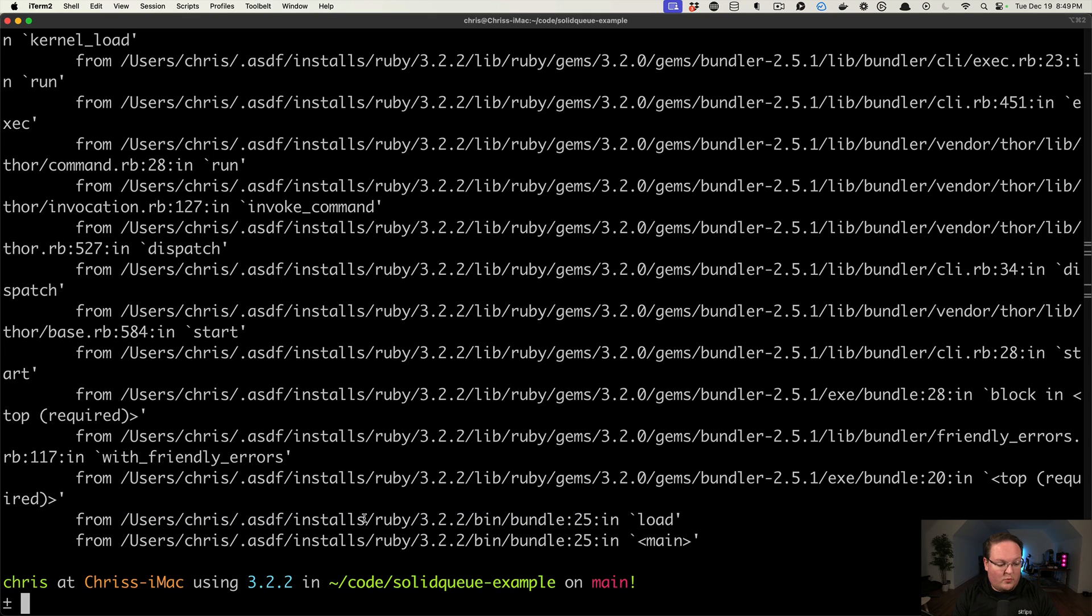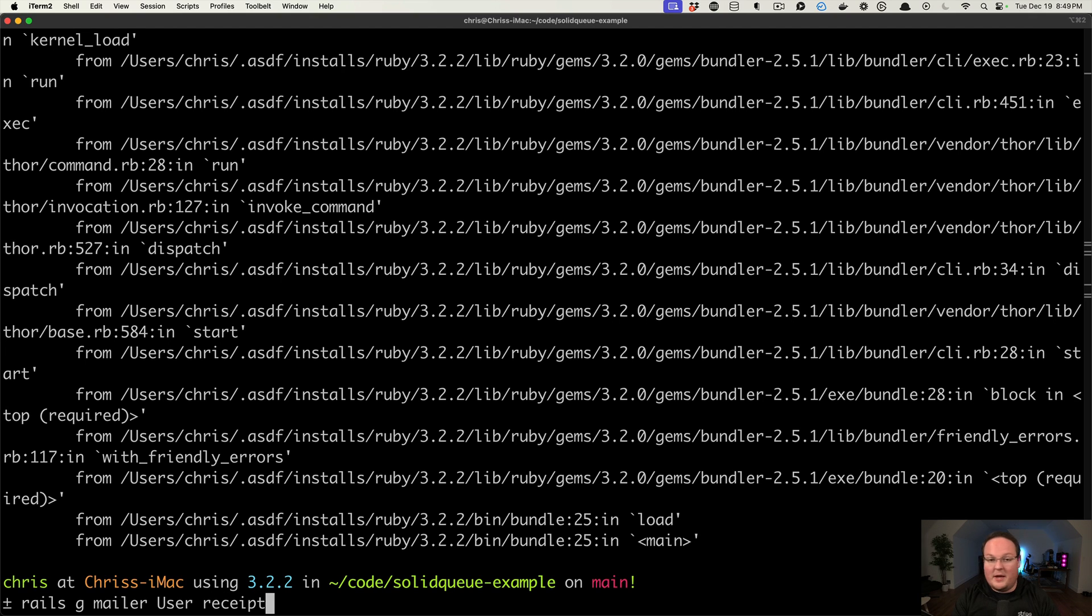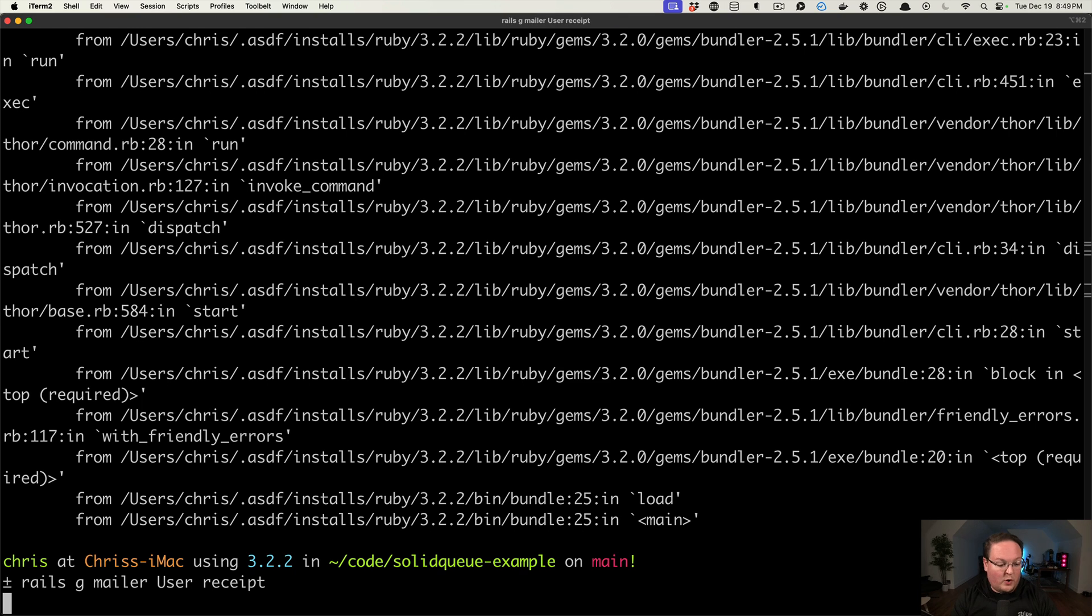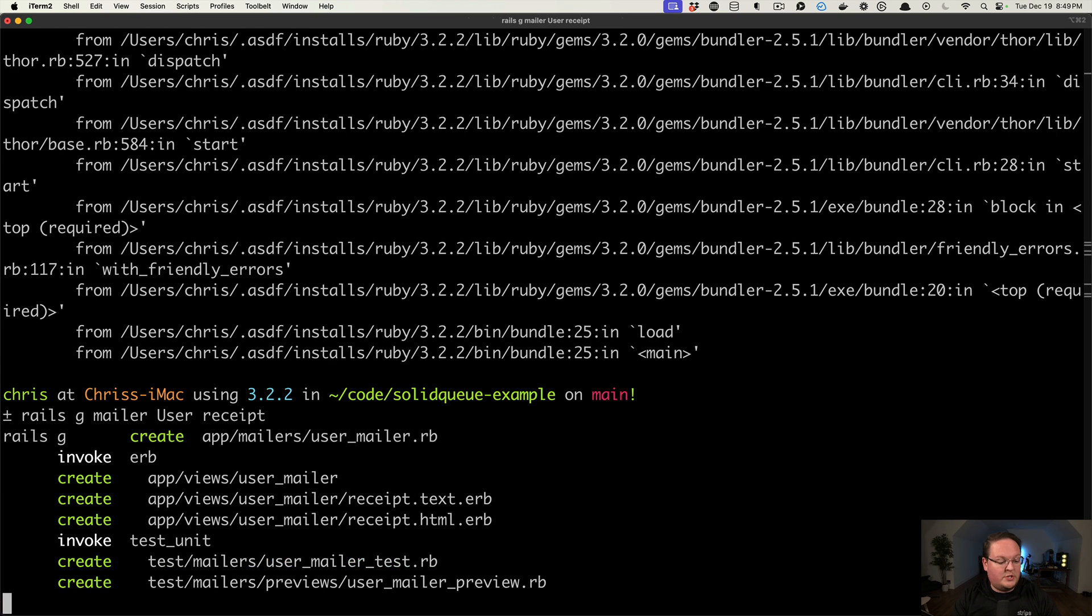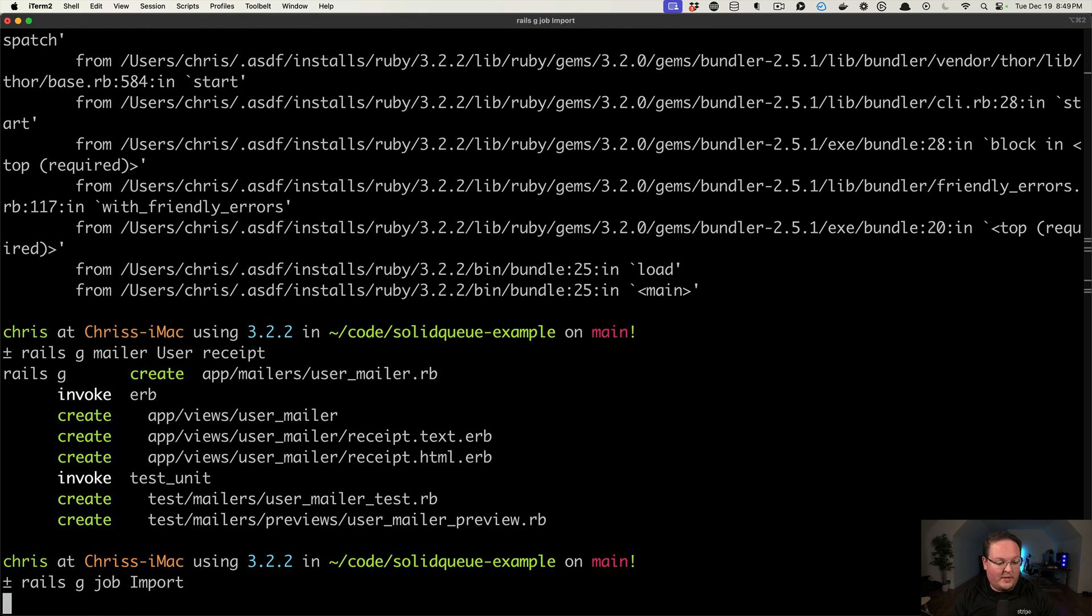So now we can run a Rails application and create some jobs. So we can generate a mailer. Let's say a mailer. We have a user mailer and we want to notify them of maybe a receipt for payments. We might also want to just create a job, like an import job, that has something that it needs to do.